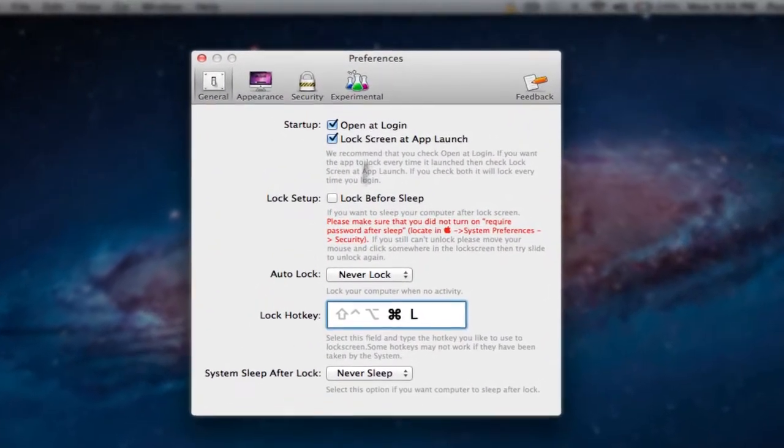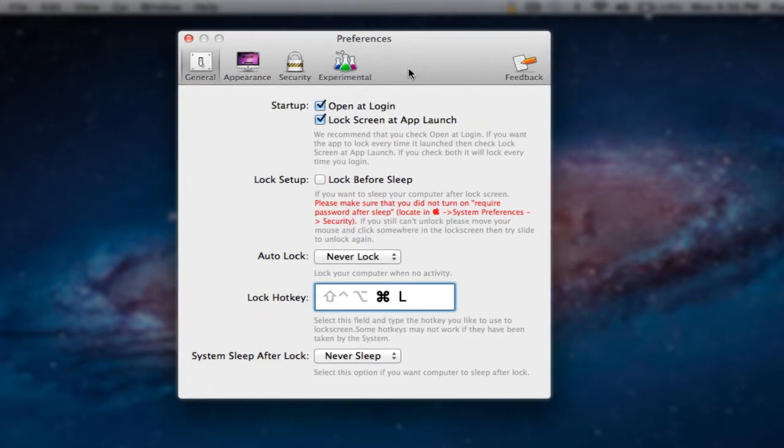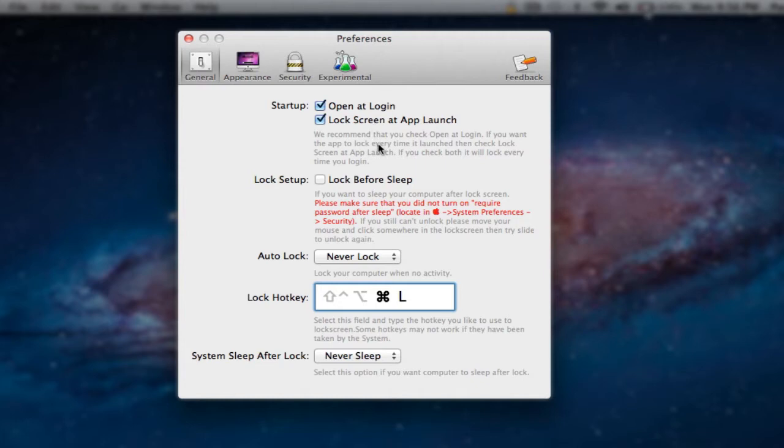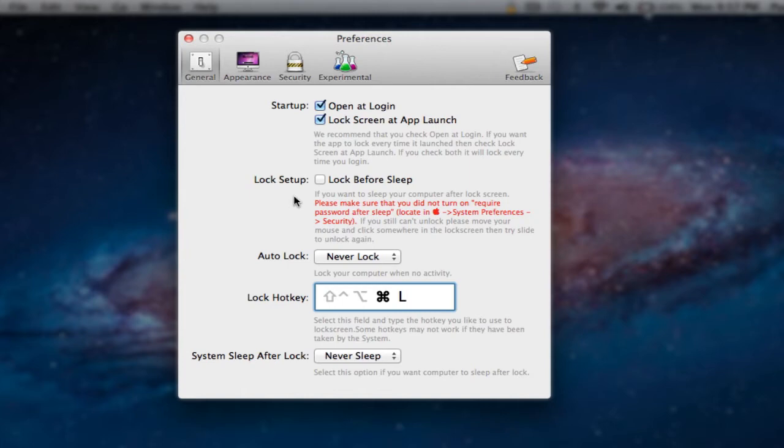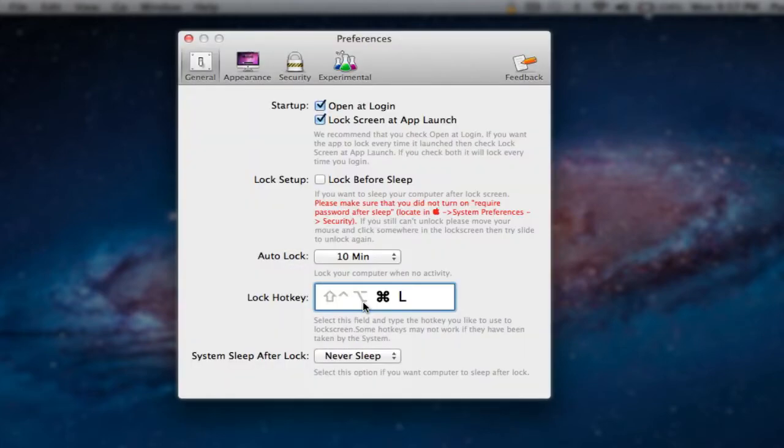We have startup, so I have it where as soon as I log into my computer, this application will open, very convenient. You can lock screen when the application is launched. This is pretty good if you have it set up to lock your screen when you open up your computer, just add a double layer of security. You can have lock setup, so if you have sleep setup on your computer or a screensaver, you can have your screen locked before it goes into that mode. Or you can have auto lock, my favorite, where you could set it up after 10 minutes, my screen would be locked.